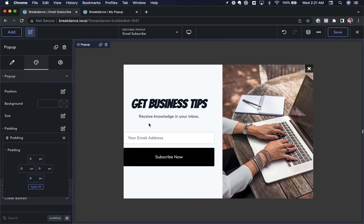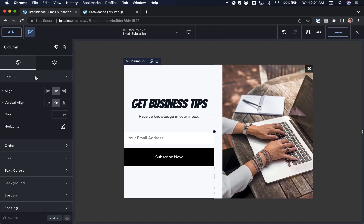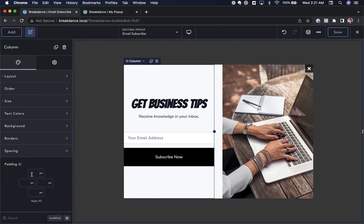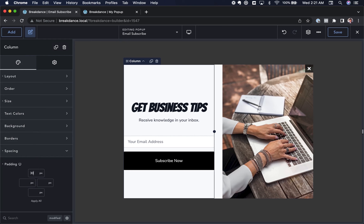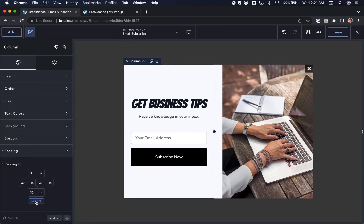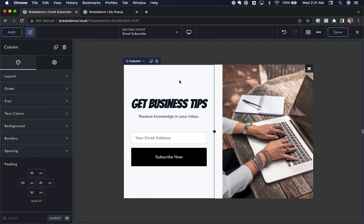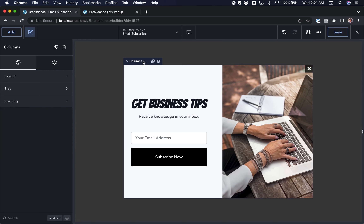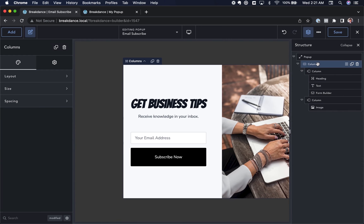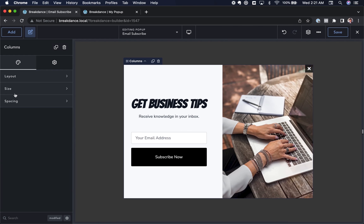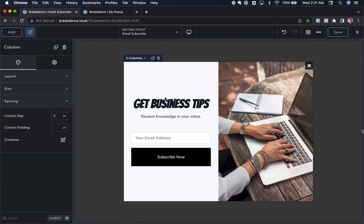The popup now has no padding, but the form is right up against the edge of the column. So I'll click the column and under Spacing set the padding to 30 pixels applied to all sides. There's still too much gap on the right between columns, so I'll select the Columns element — either by clicking up or using the Structure Panel — go to Spacing and set the column gap to zero.